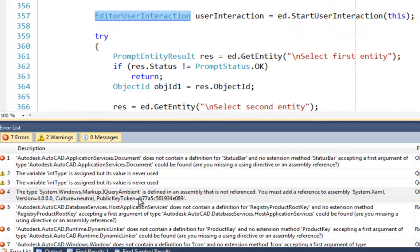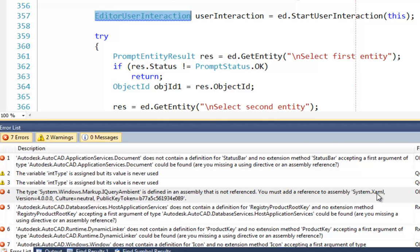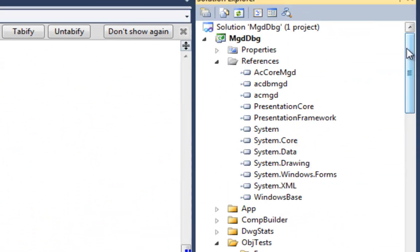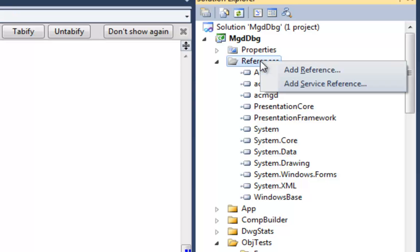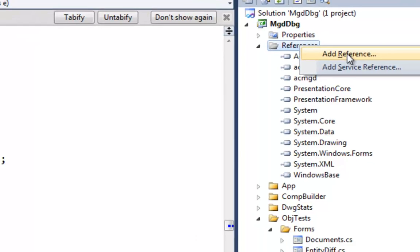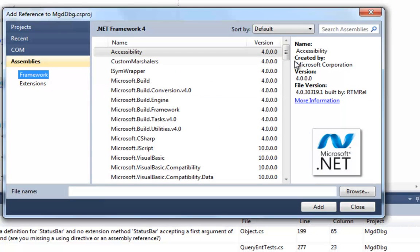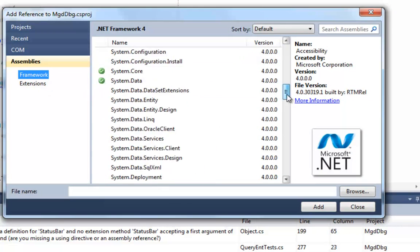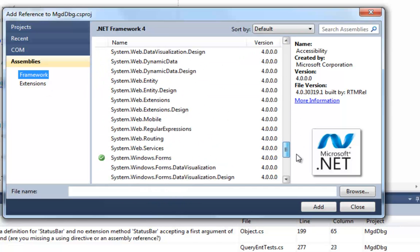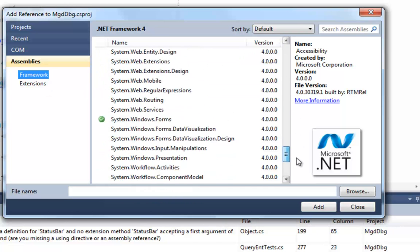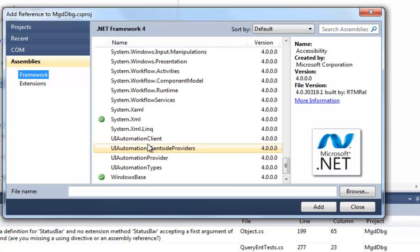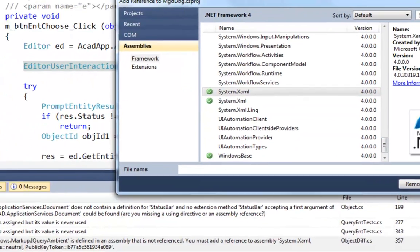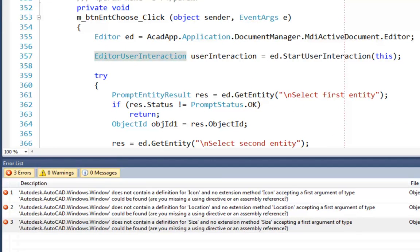Now, this problem here is actually saying that we're missing a reference to a system XAML assembly. And I assume that's not specific to AutoCAD.NET. I'm assuming that's because we moved from .NET Framework 3 to .NET Framework 4. But anyway, let's add that. System XAML, there it is. So we add that assembly.